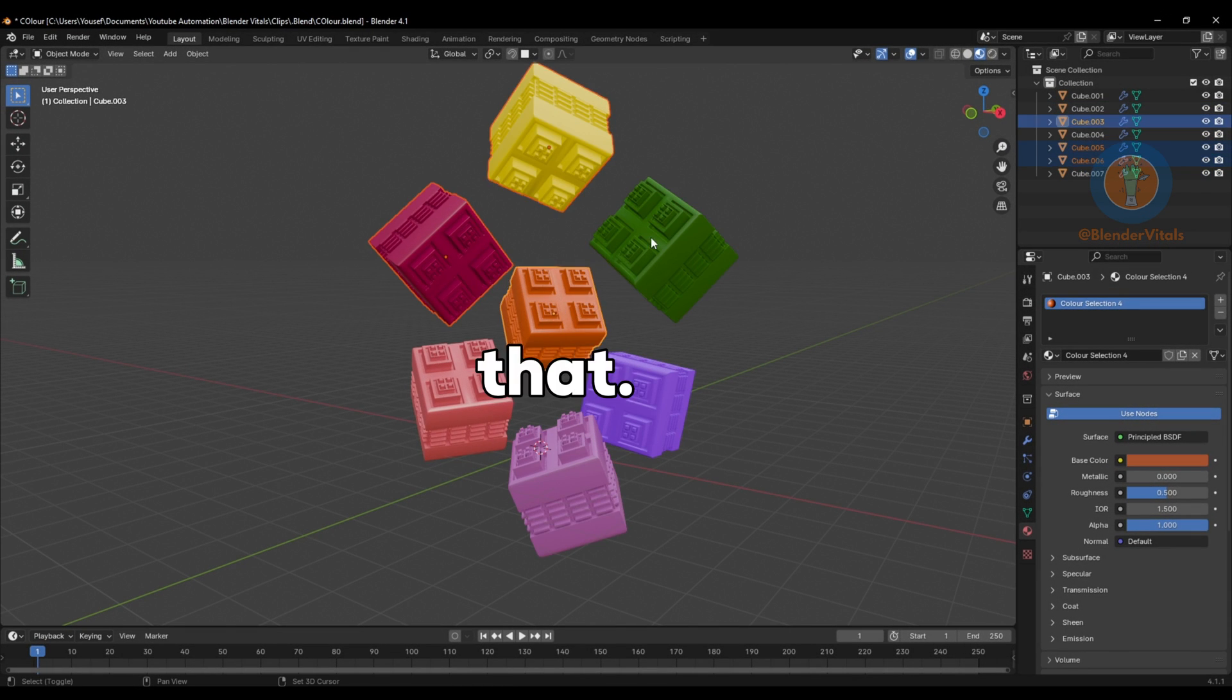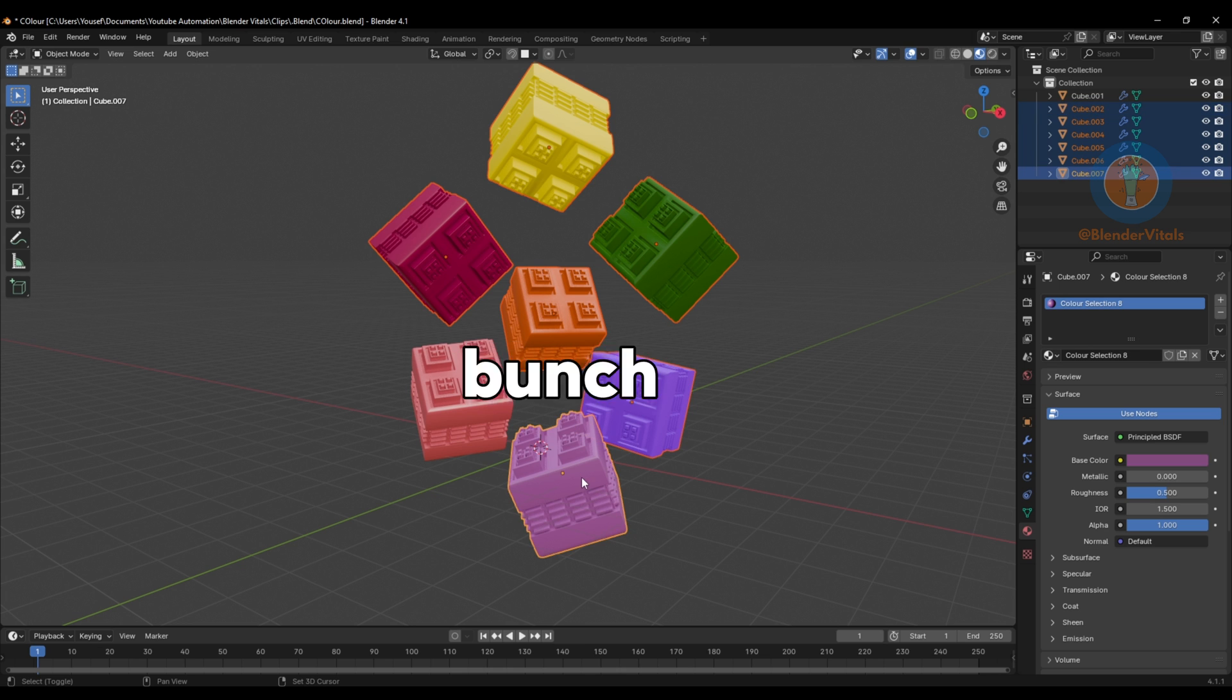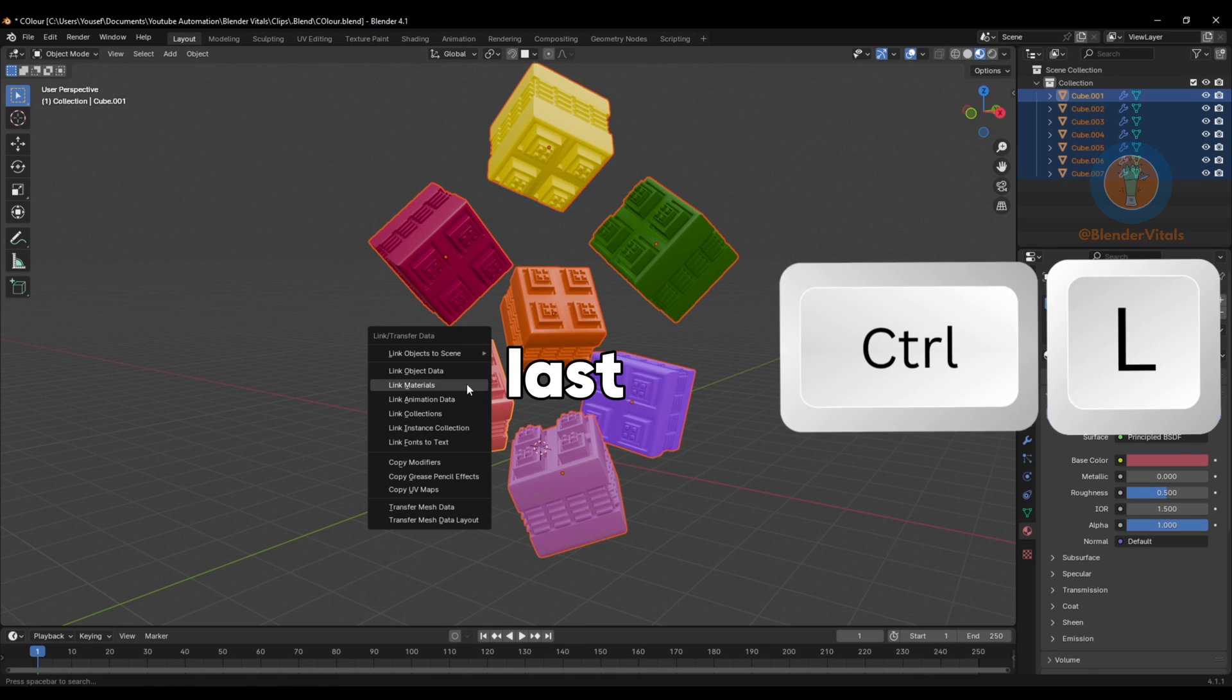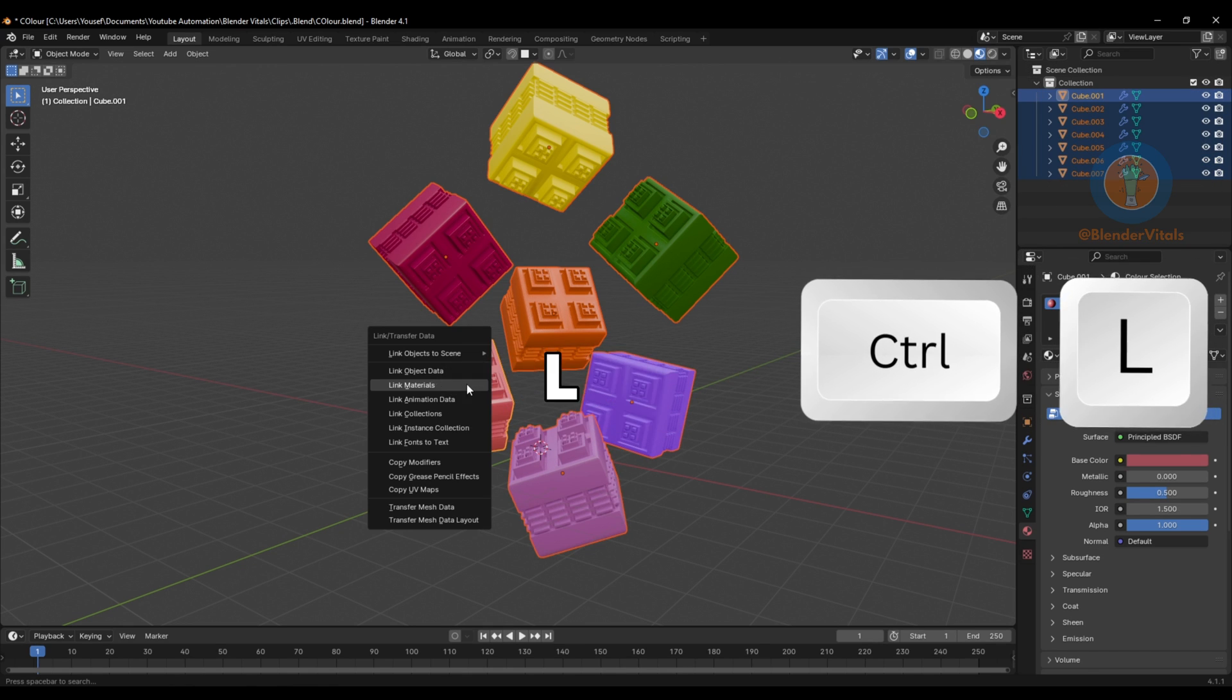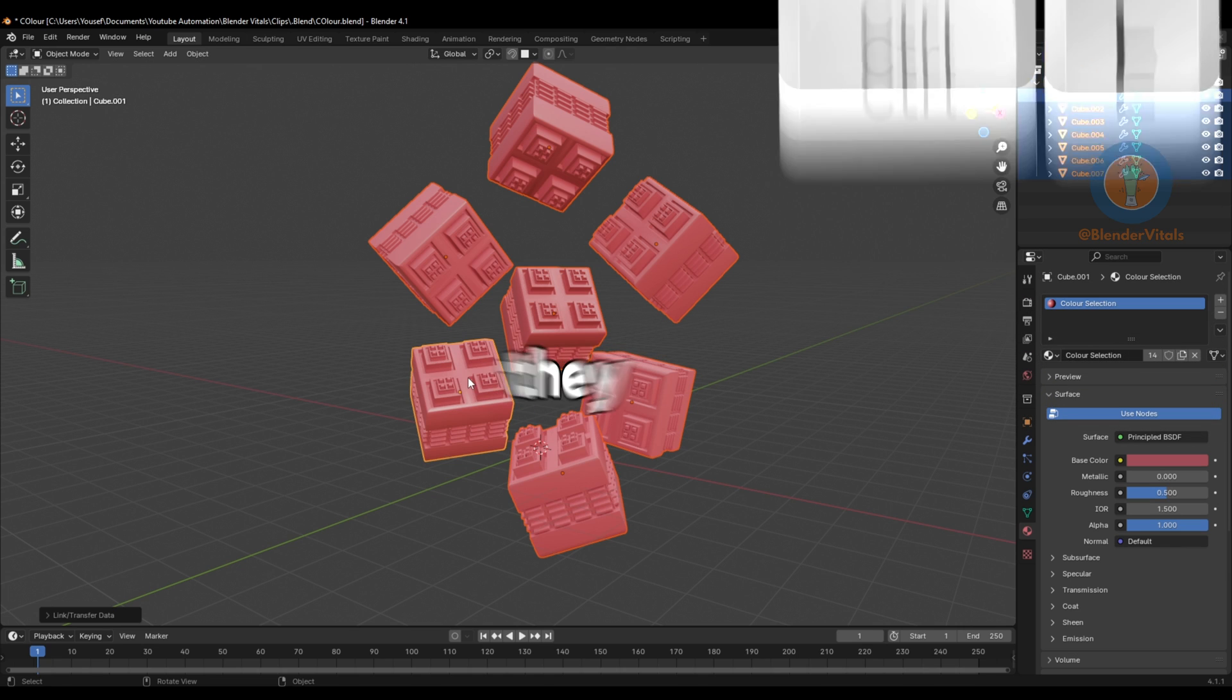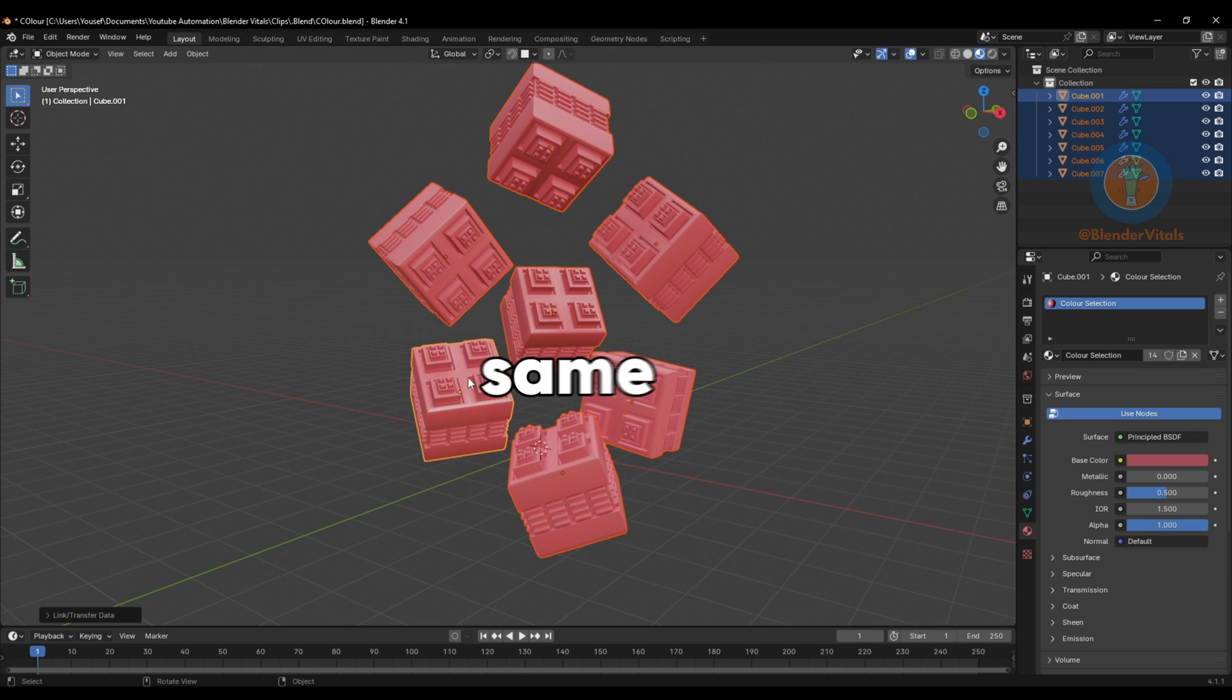But to top all of that, you can select a bunch of your objects, select whichever one you want last, hit Ctrl-L and select Link Materials so they all have that same material in one click.